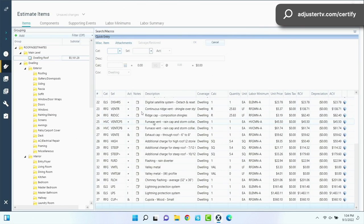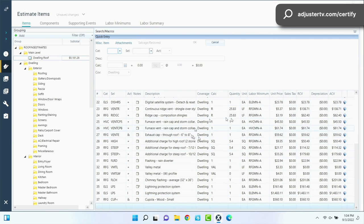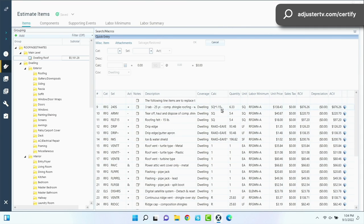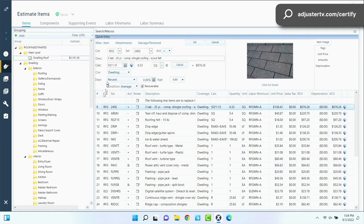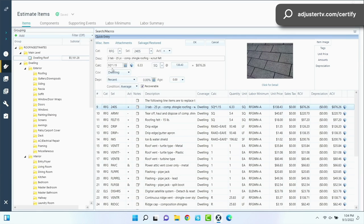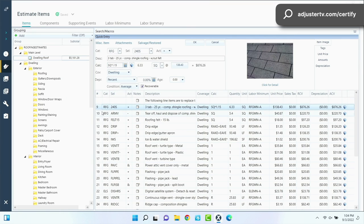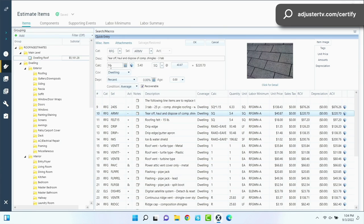The cool thing is that I made this macro so that in the calculation field, it puts in a sort of a shortcut. So you see right there, it says SQ times 1.15. That's the number of squares that are on this sketch times 15%, adding 15% back to itself. So I don't have to do anything with that. Tear off, don't have to do anything because it's the squares.